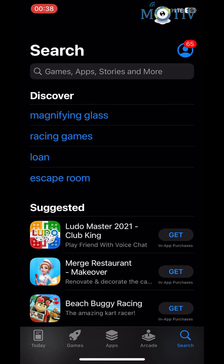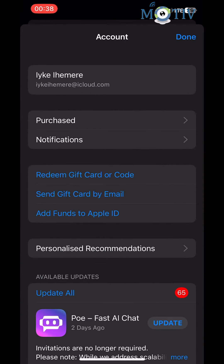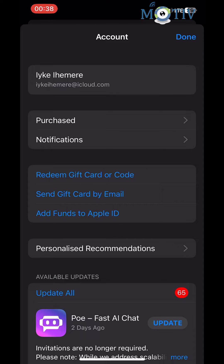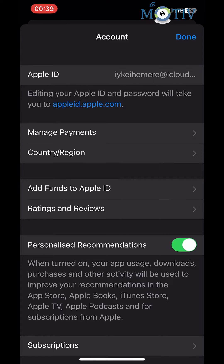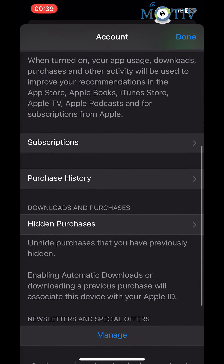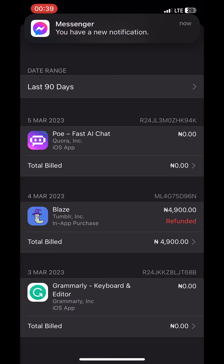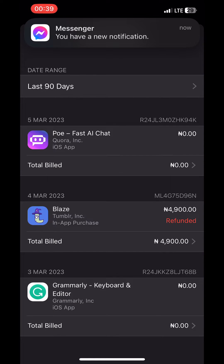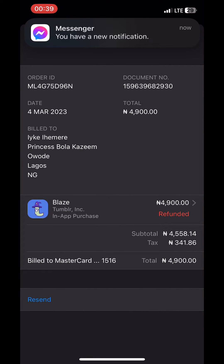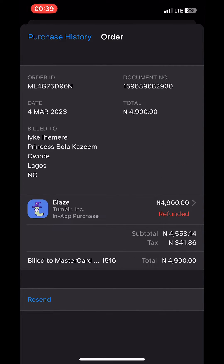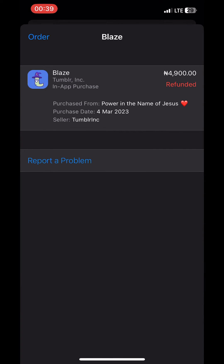What you want to do is click on your App Store app on your iOS device, tap on your profile picture in the top right corner, scroll down and tap on Purchase History. Then find the failed, rejected, or declined purchase, tap on the app icon, and then click on 'Report a Problem.' This takes you to an external interface.